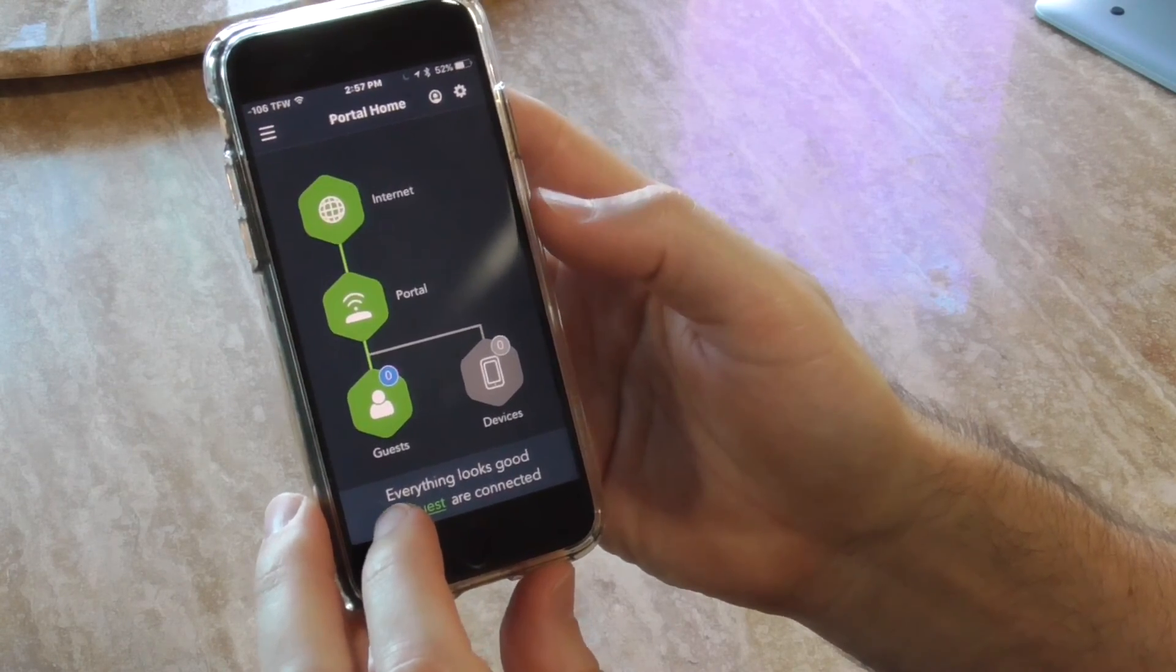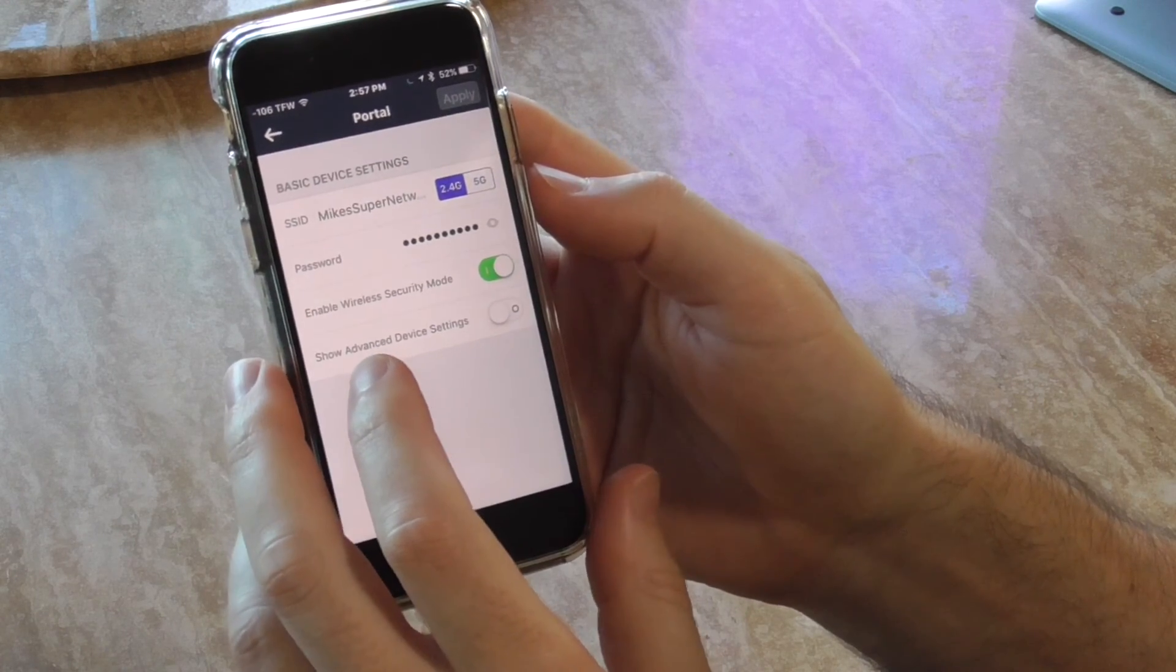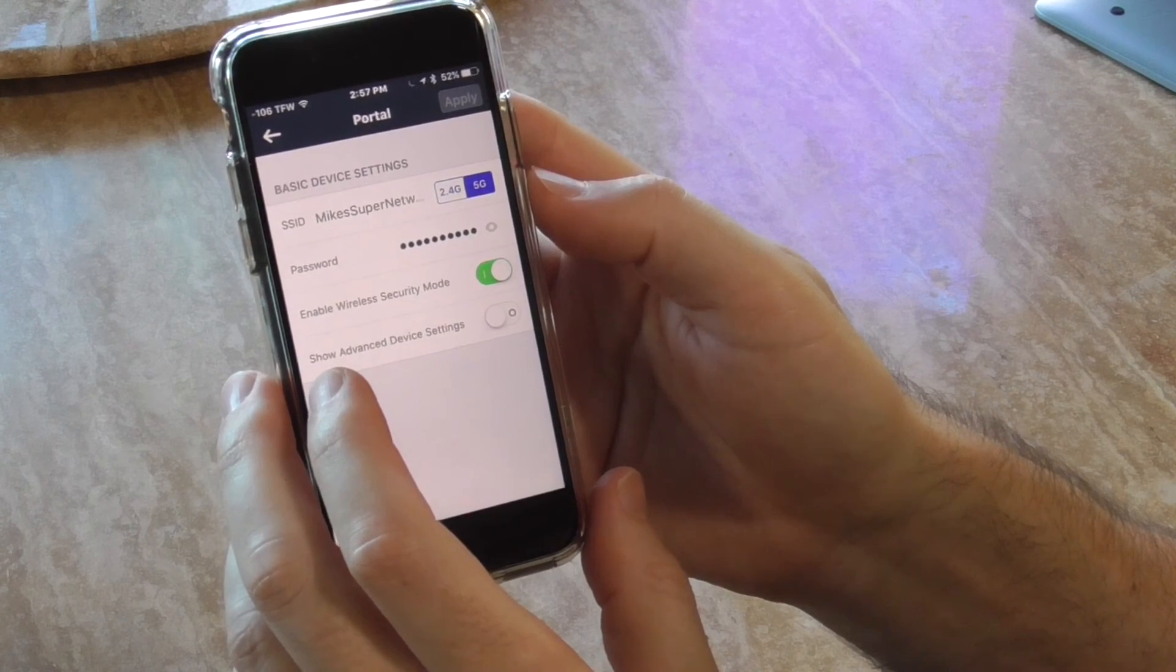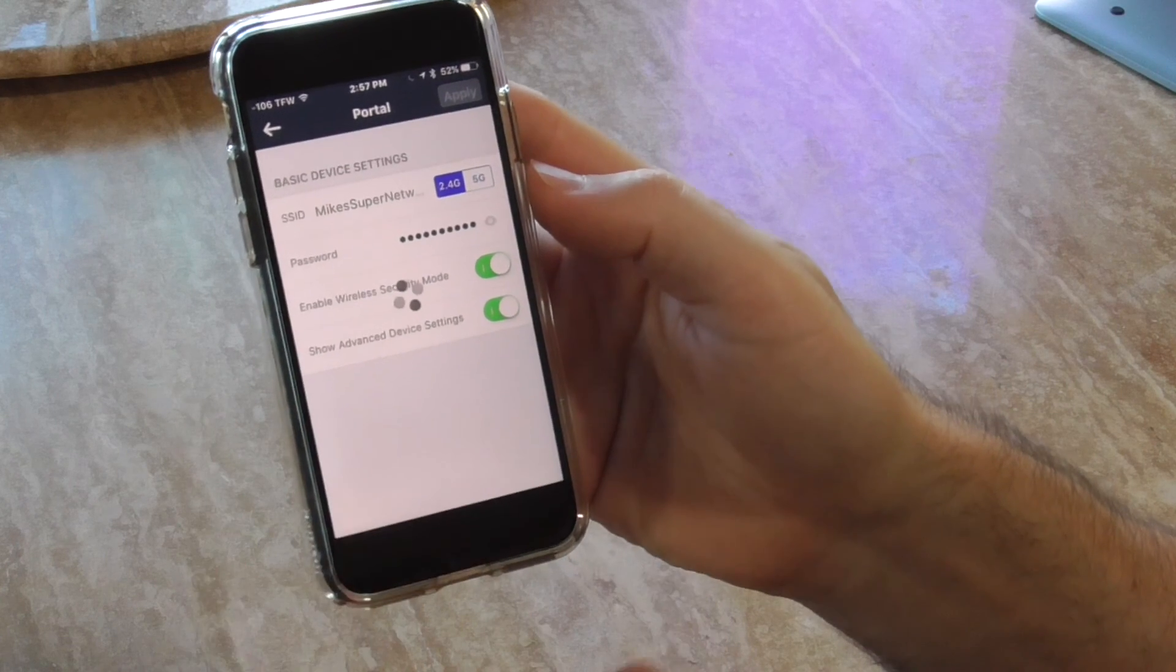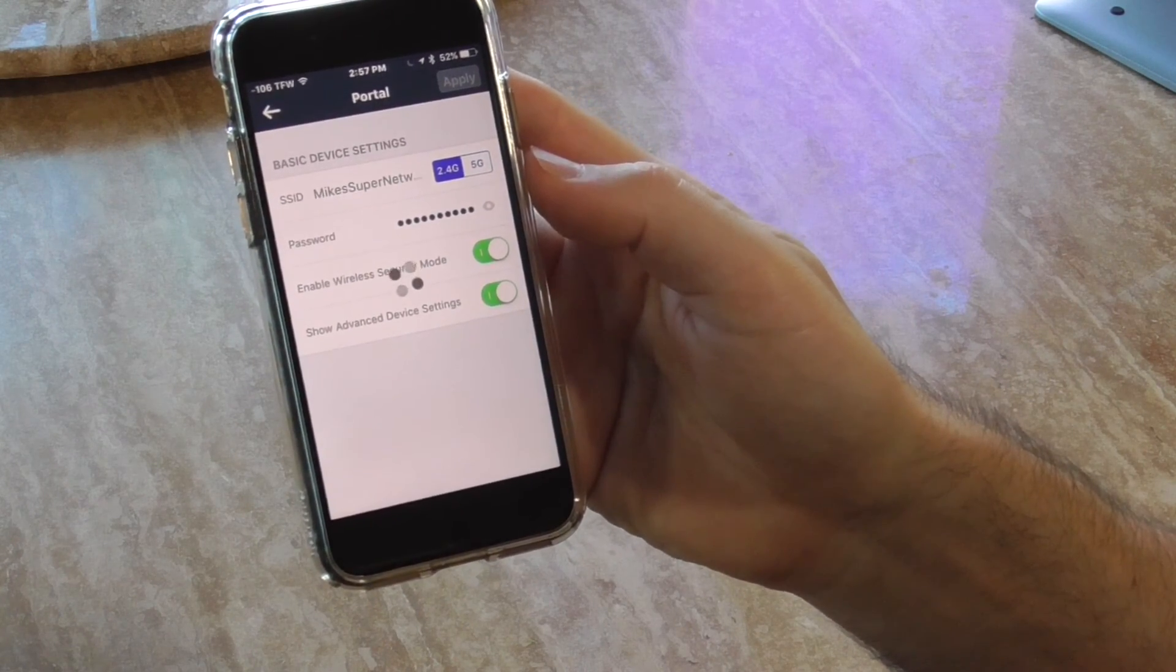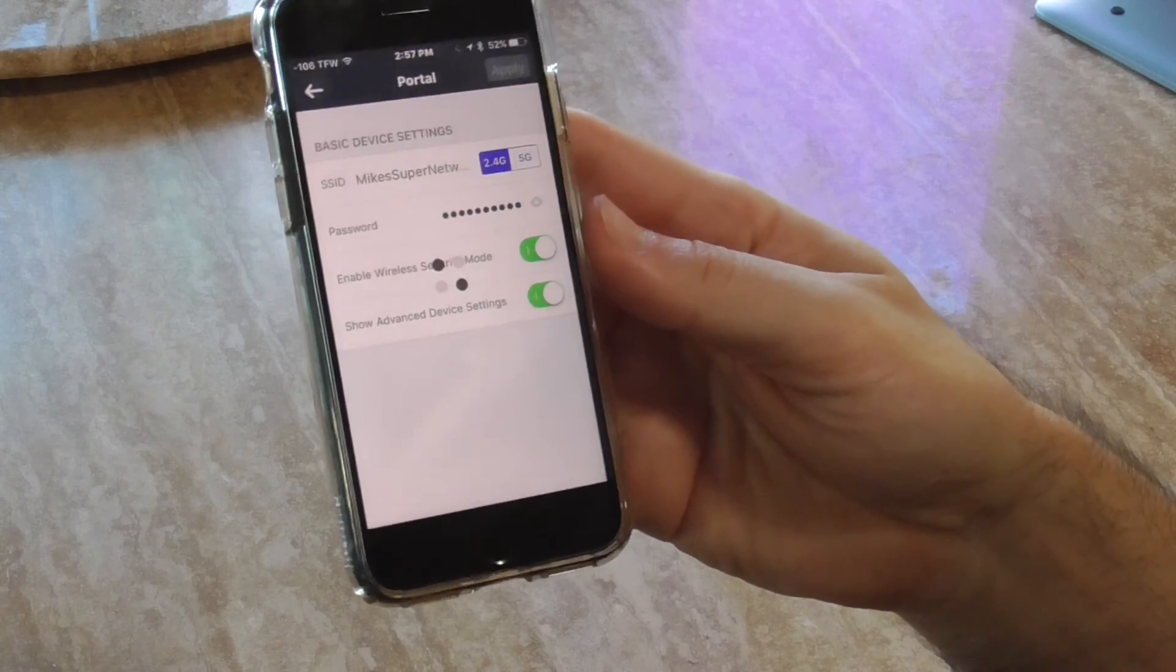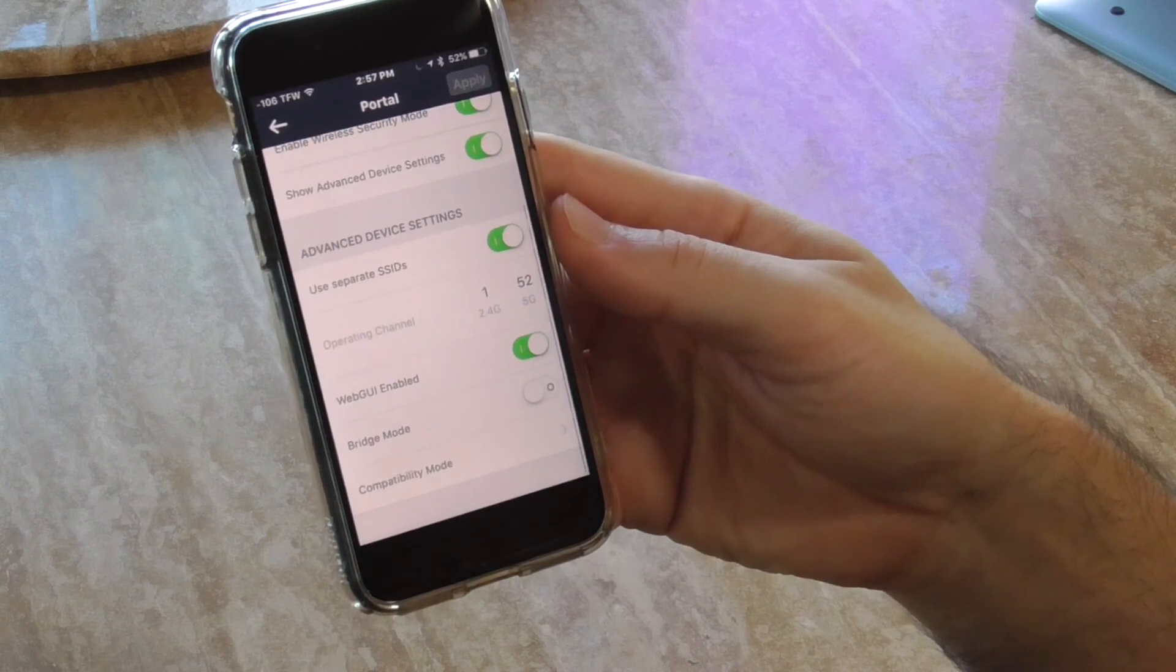If we tap on portal, there we go - Mike's supernetwork 2.4, Mike's supernetwork 5. Let's do advanced device settings, let's see what that is. I'm a very curious guy. We'll maybe do a speed test too when I get to it.